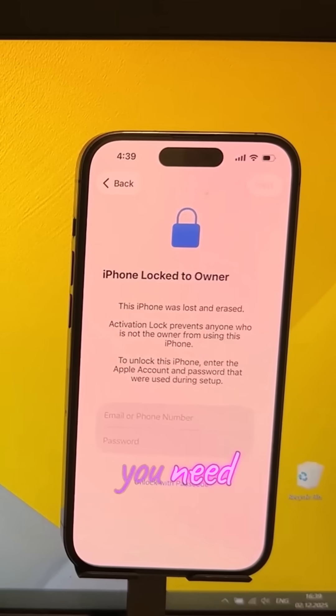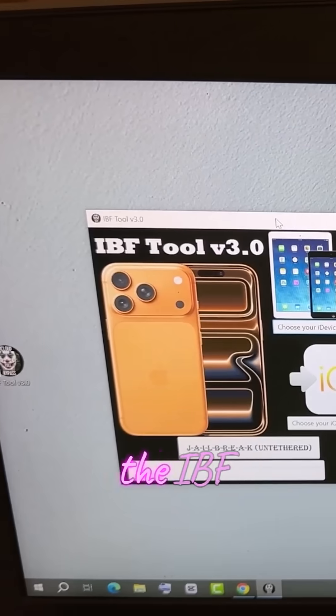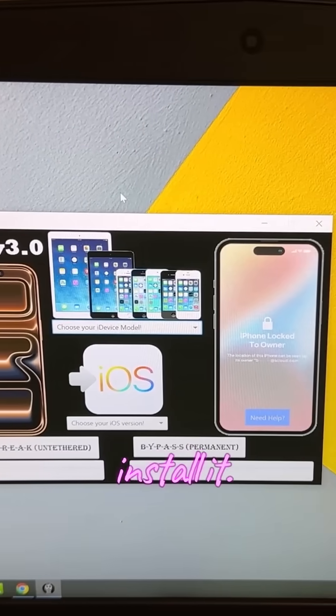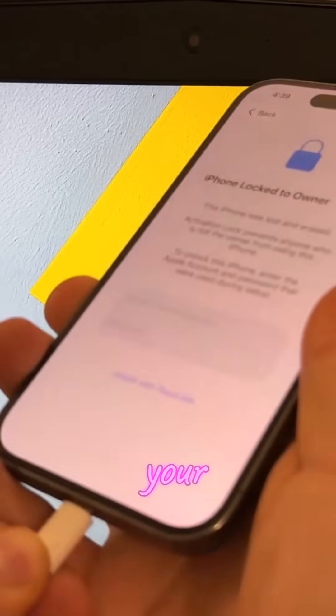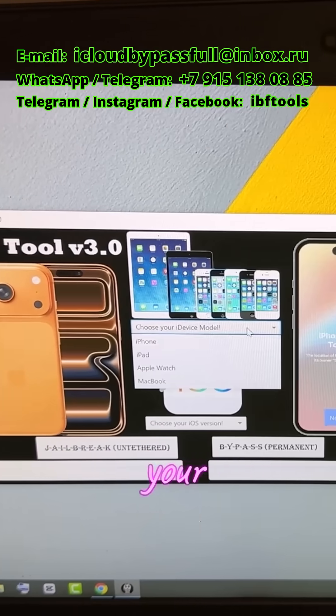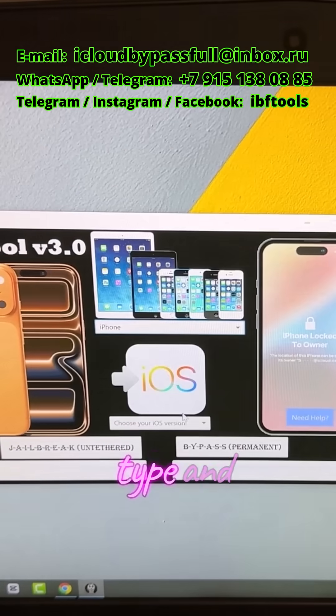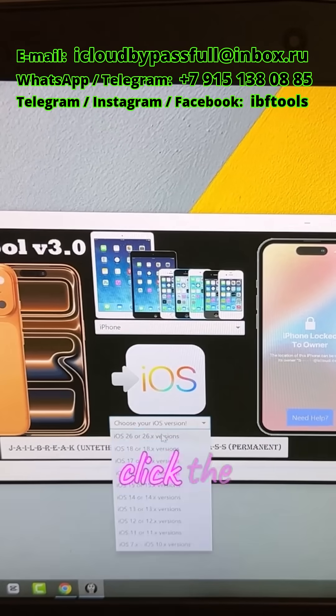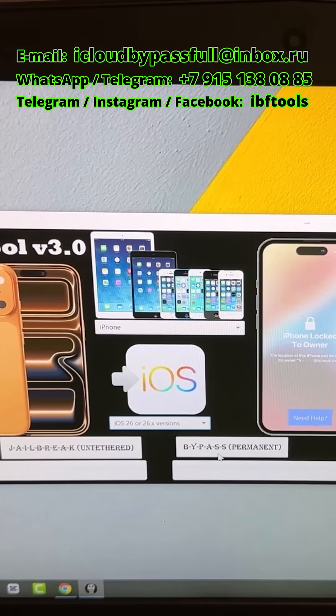If you need a permanent solution, then use the IBF tool. Download and install it. Connect your iPhone to the computer and launch the IBF tool. Choose your device type and the iOS version, then click the right button.